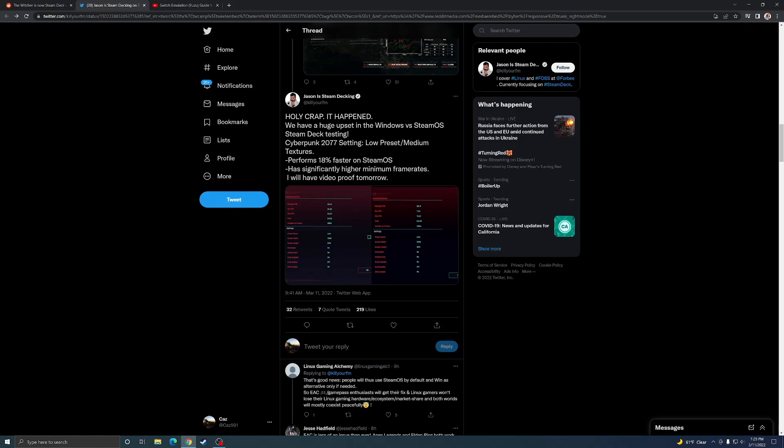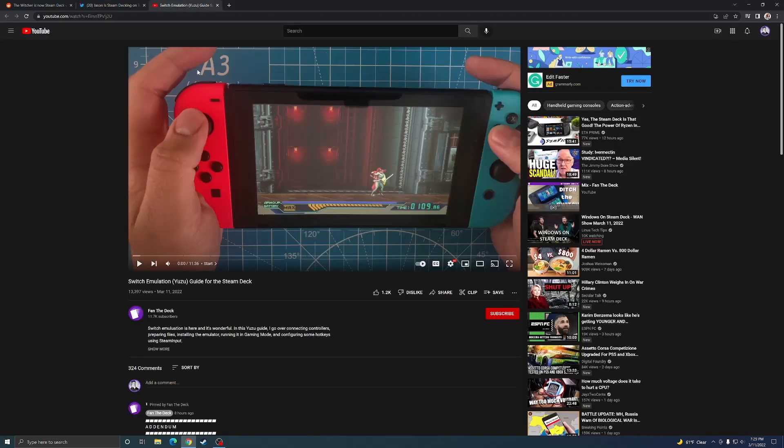But this is exciting. It shows that in this one specific game, for whatever reason, it runs better on the Steam Deck with Steam OS than Windows. I thought that was interesting.